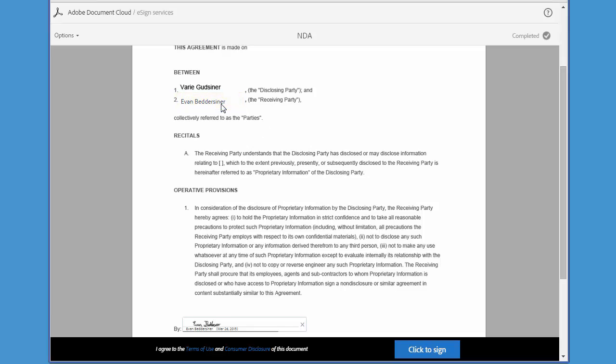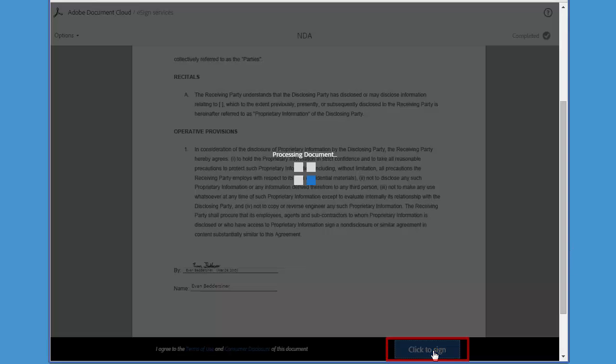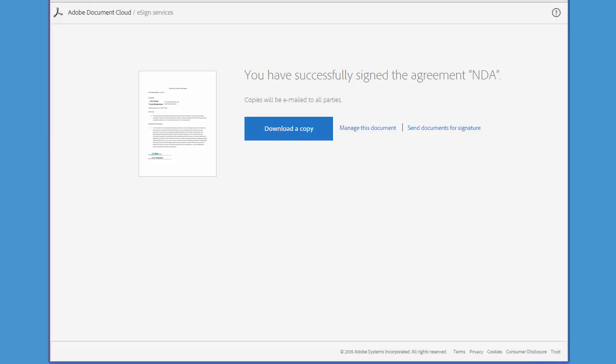The system will guide you through any more fields that you may have to sign and once it recognizes that you've completed all the necessary fields, this button appears and you can click it to complete the signing process.